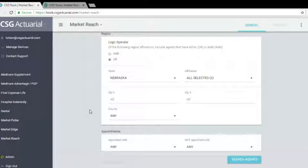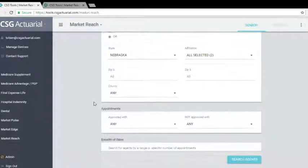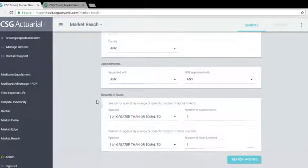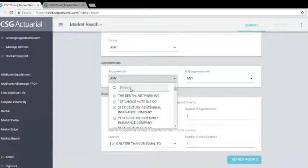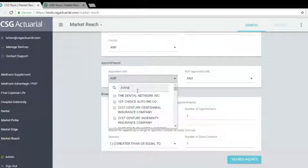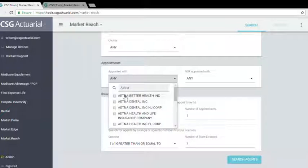So appointed with, this is where we're going to choose the company. So I'm going to use Aetna. You'll see that a lot of different Aetna plans come up.